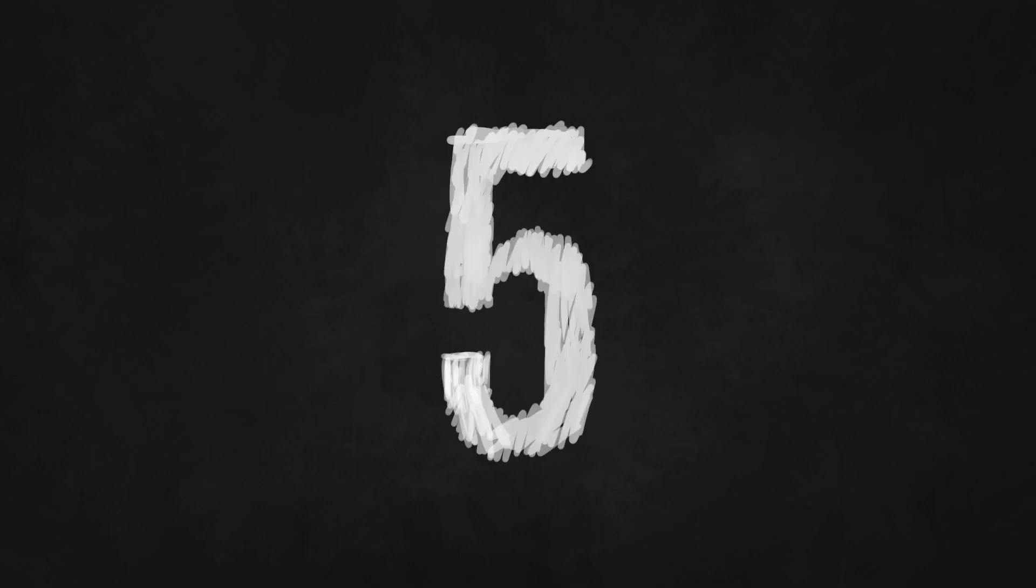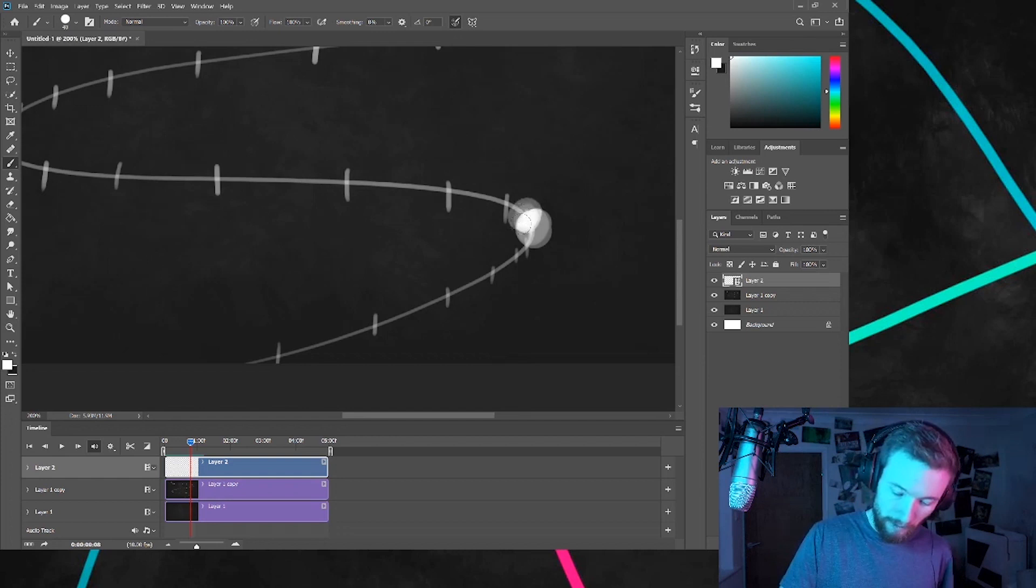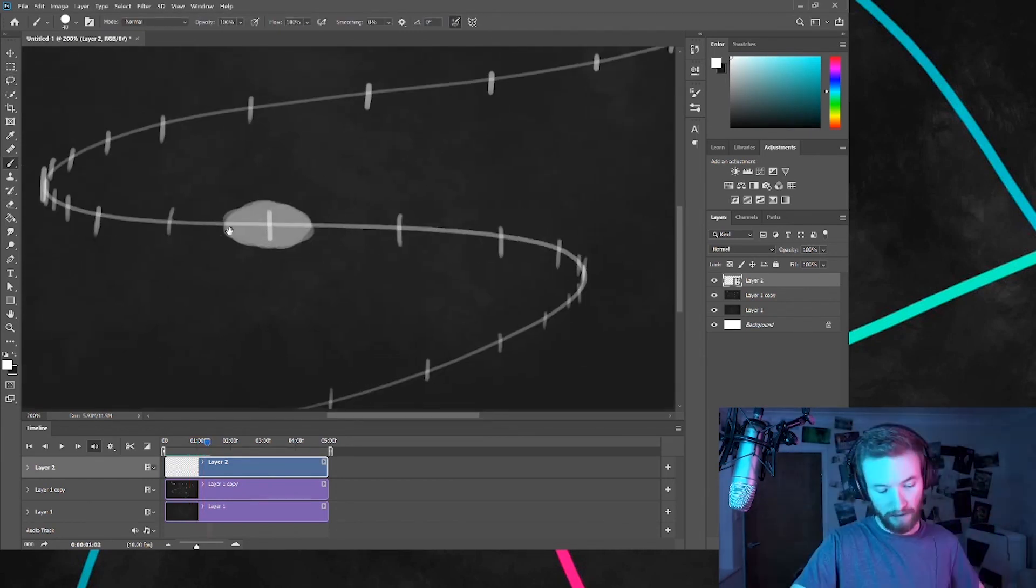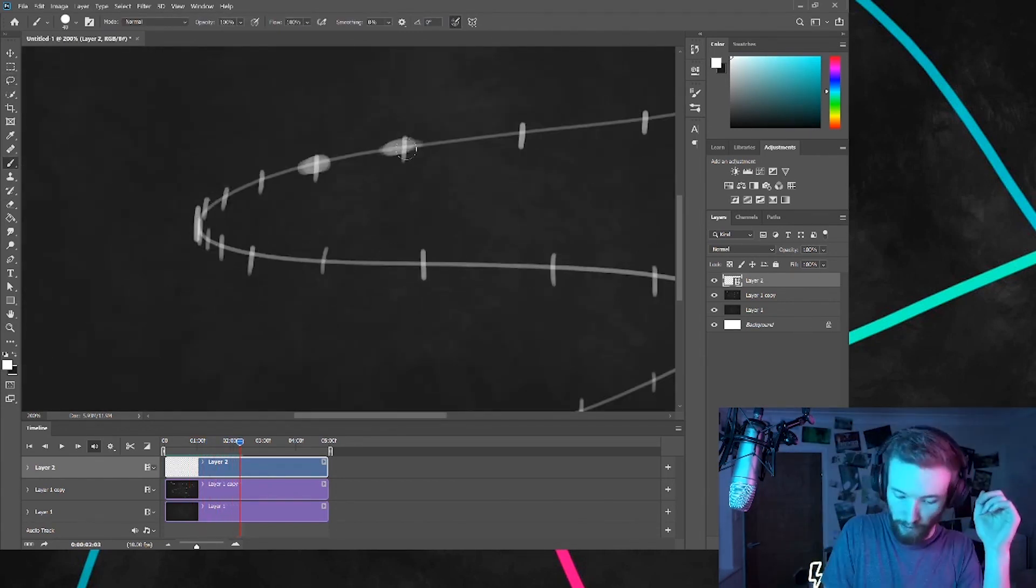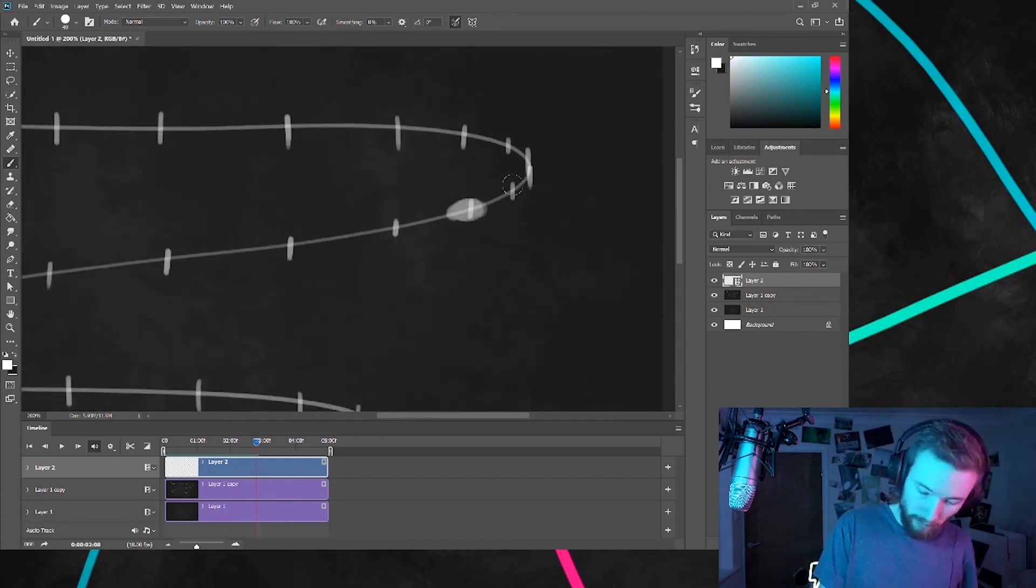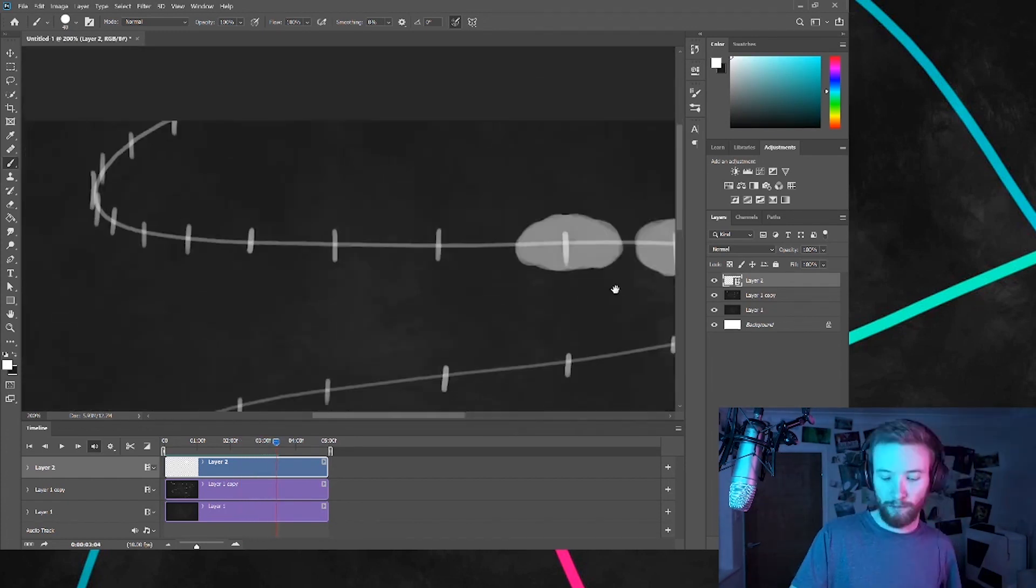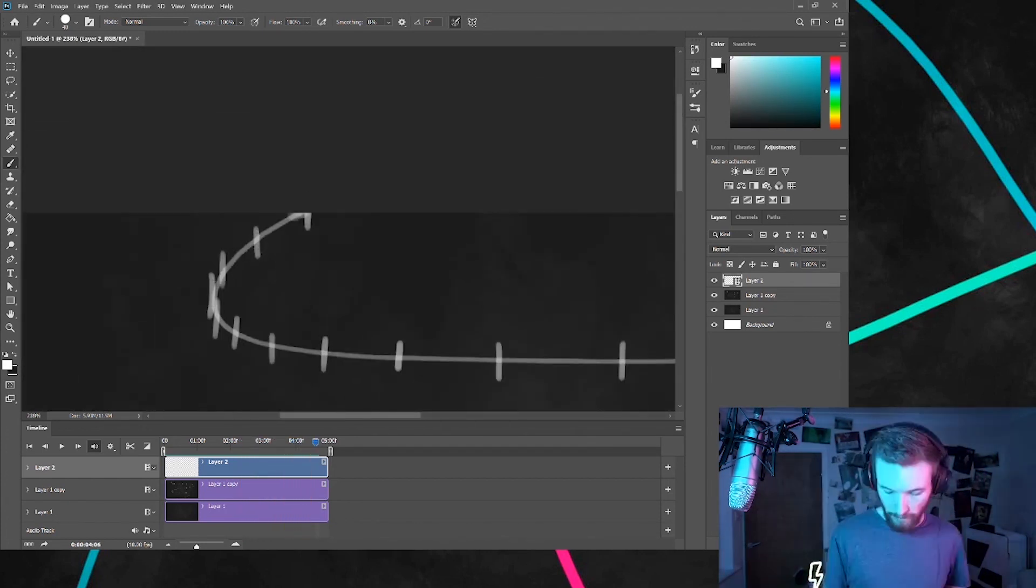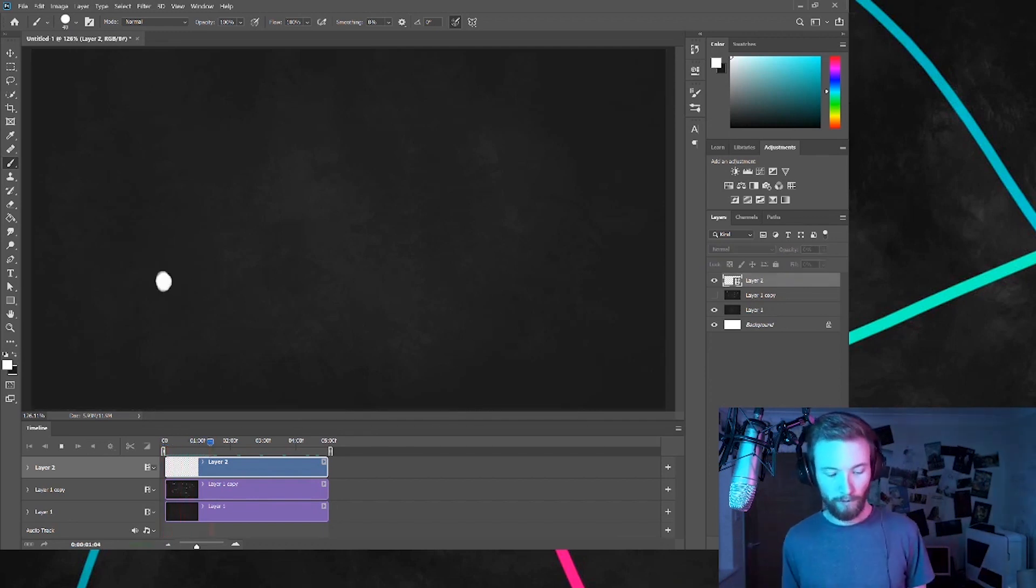Step 5. Drawing time. Let's draw our object at each frame. Don't forget to add perspective. Larger when it's close, smaller when it's further away. Let's exaggerate its motion. Moving faster, more stretch. When it's moving slower, it's its normal shape. Ooh, look at that. Very nice.